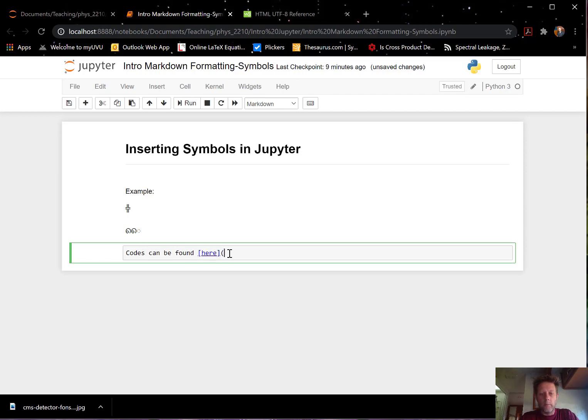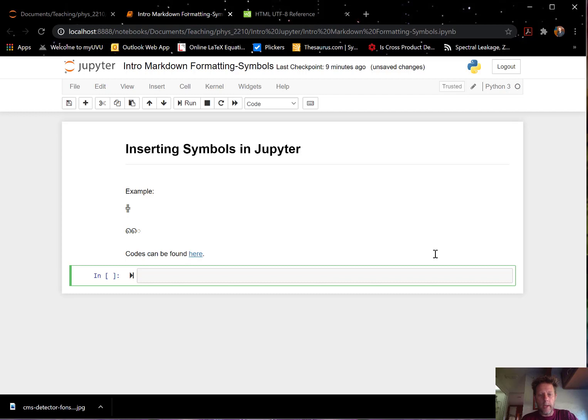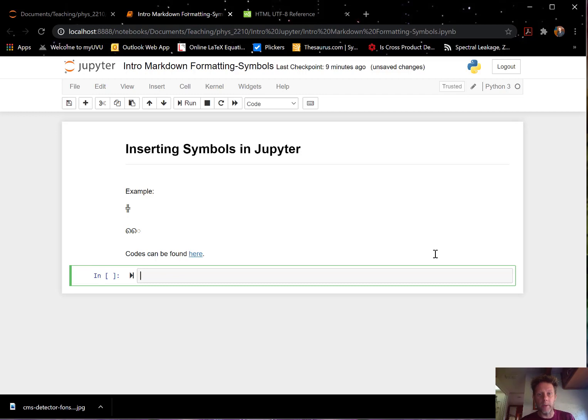Let me provide the actual web address for it. Okay. Codes can be found here. So now we have that place. We can just go into that website and enter those codes if we need to implement those into our documents.